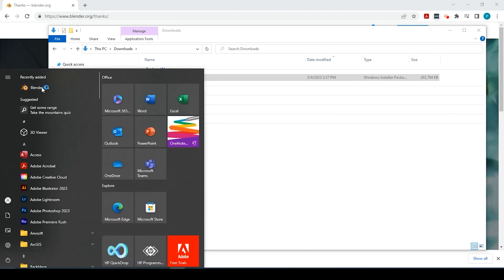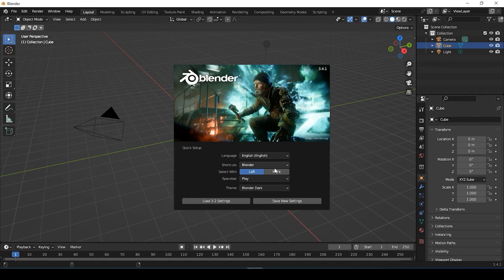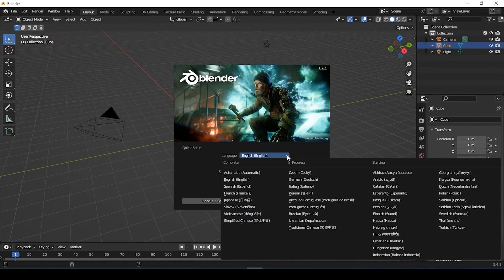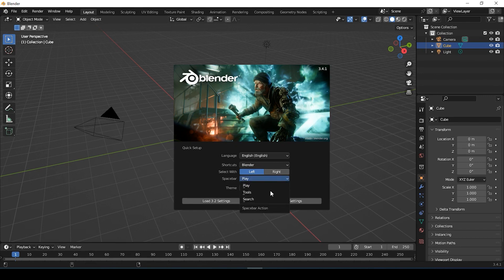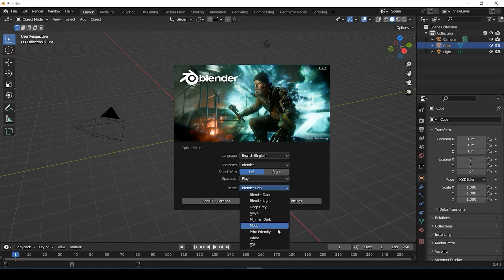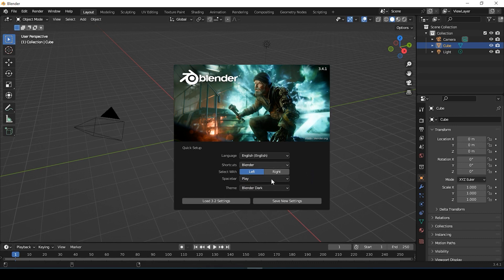We click onto Blender, and for the setup, of course, we could change the language. It's going to default to English, but you could change it to the language that you prefer. We have the shortcuts to Blender, and for Select we could do either the left or the right mouse. The space bar — you could change it to whatever tool you'd like it to enable. And of course the theme — you could change the theme color. If you have anything other than the default, go ahead and say Save New Settings.